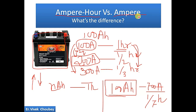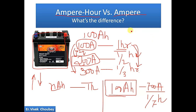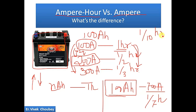That is the difference between ampere-hour and ampere. Ampere is the unit of current and has no direct relation with ampere-hour. We can use a 100 ampere-hour battery to draw 1,000 amps of current, but what will happen is the battery will discharge in one-tenth of an hour. So that is the meaning of ampere-hour.